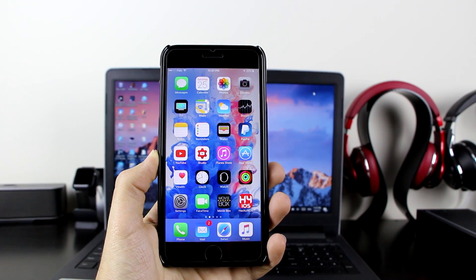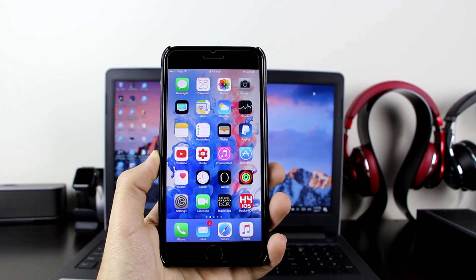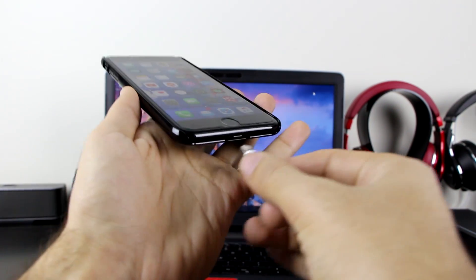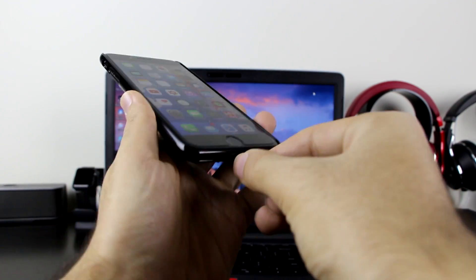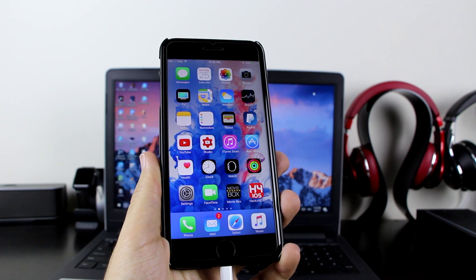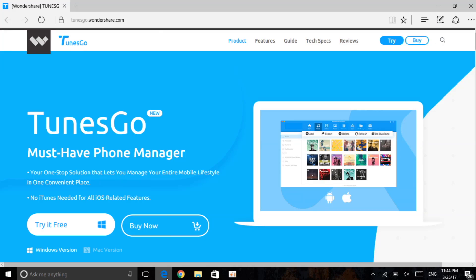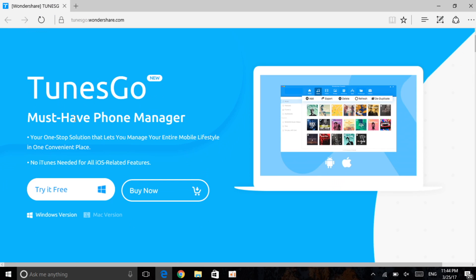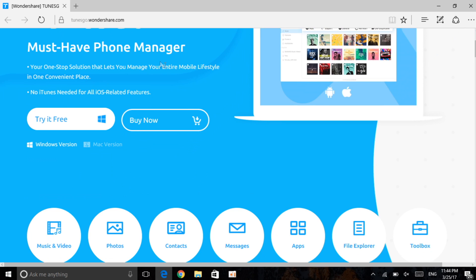First of all, you want to connect your iPhone to your computer using your charging cable. As you can see, we have connected our iPhone. Now get onto your computer and follow the tutorial. The software name is TunesGo, and as you can see it says it's a must-have phone manager and an alternative to iTunes.